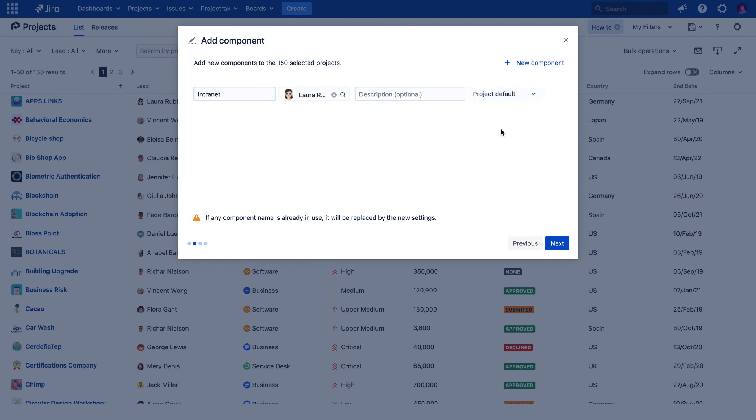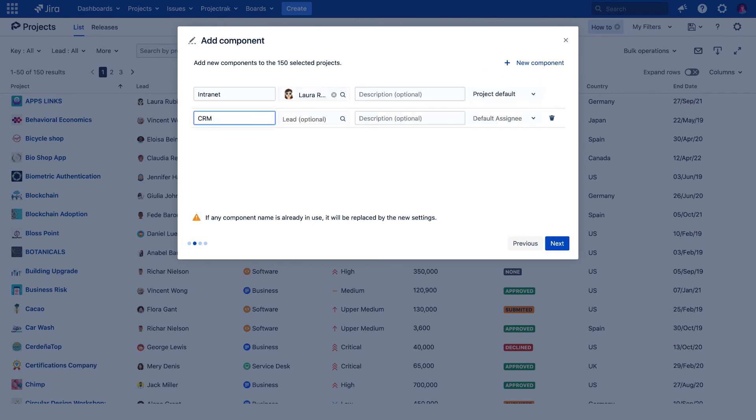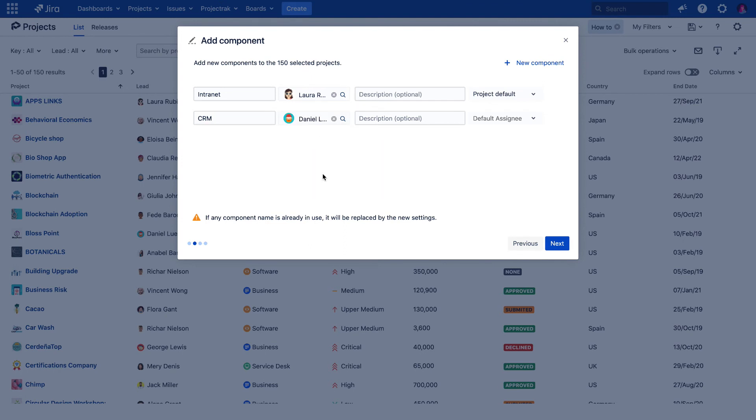It's also possible to add as many components as needed. Let's create a new one named CRM. Choosing Daniel as component leader, and the issues created within will be assigned to the component leader.